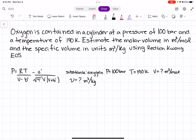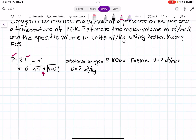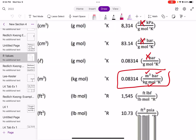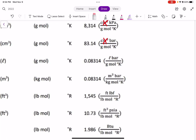We have pressure and temperature, and we want to find volume. So we need to figure out what our R value is. In order to do that, we have to look at the units we have. We have bar, Kelvin, and we want volume in meters cubed and mass in kilograms. So let's go ahead and see which R value matches those units.